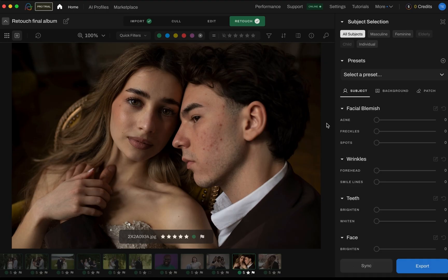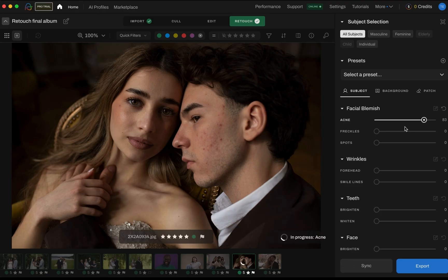Head to the subject tab on the right panel — this is where the real transformation begins. You'll find sliders for acne, which clears up zits while keeping skin texture natural, and freckles to gently fade them away if you want a cleaner, freckle-free look. You can use the sliders at varying intensities, so you can decide whether you're just looking for a little polish or if you want to go for pure perfection.